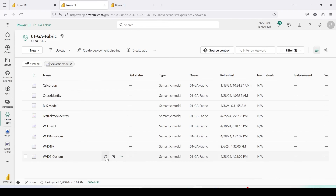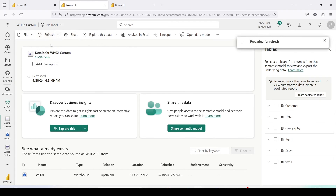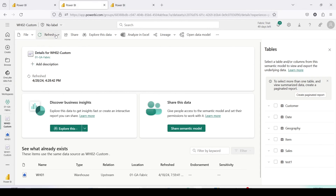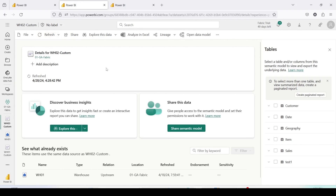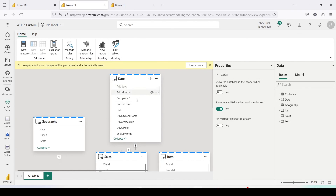Before you do anything, go back to your workspace and refresh the semantic model. You have two options — there is a refresh button in front of the semantic model itself, or you can open the semantic model and use the Refresh Now option at the top. The refresh status will show, and you can also go to Refresh History to check whether the dataset has been refreshed. After refresh, you can open the model and see that all those error signs have gone away.